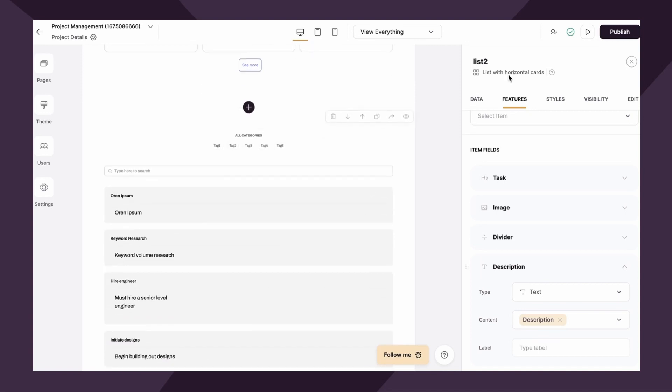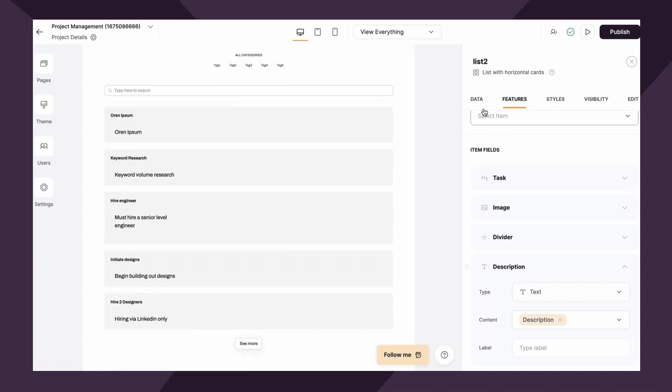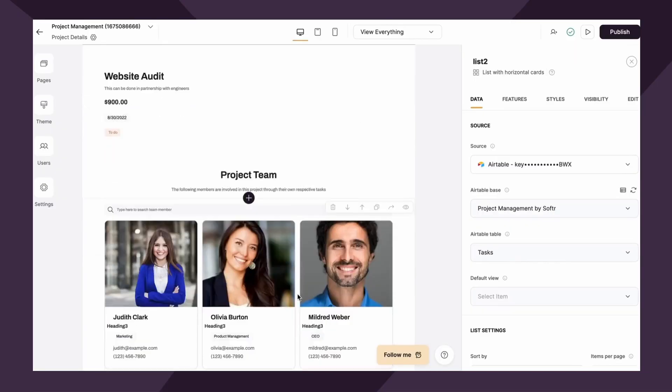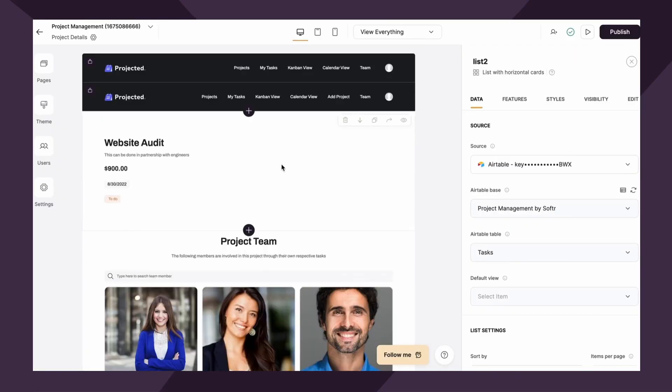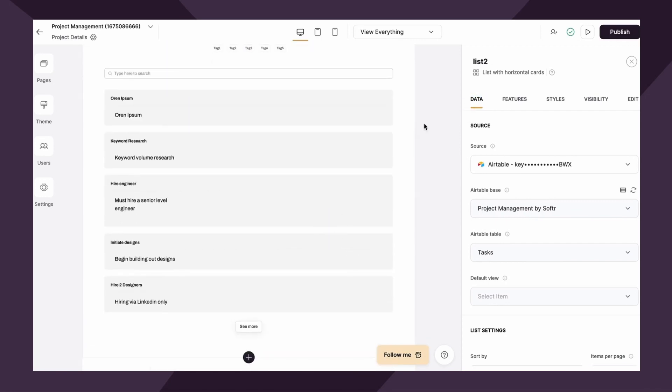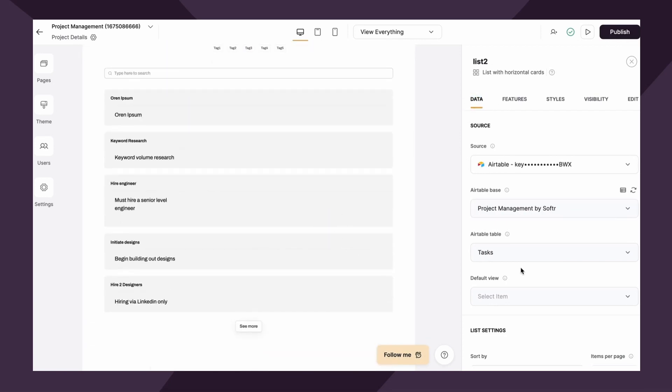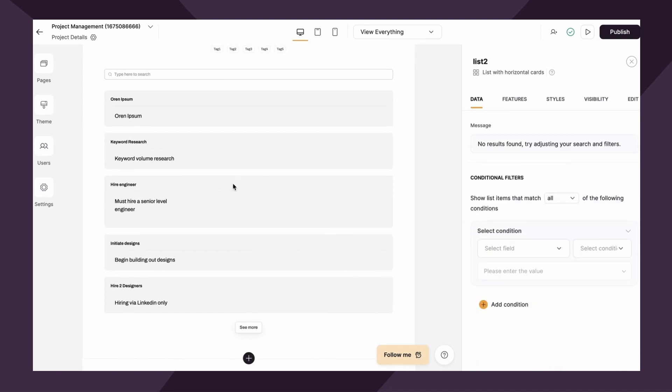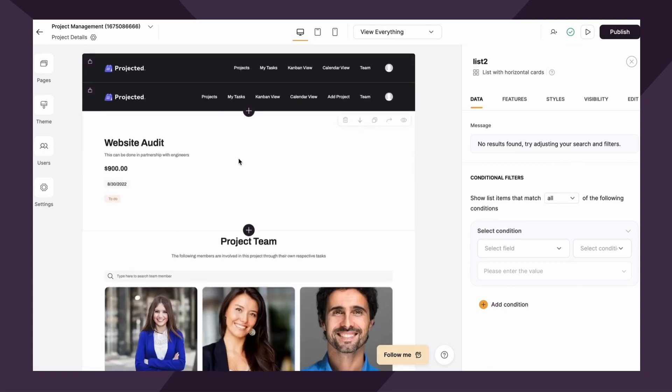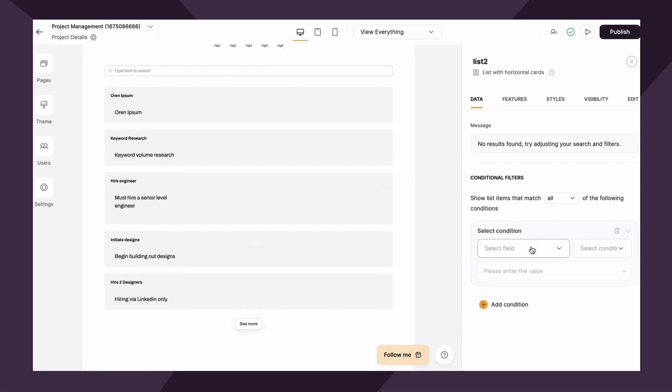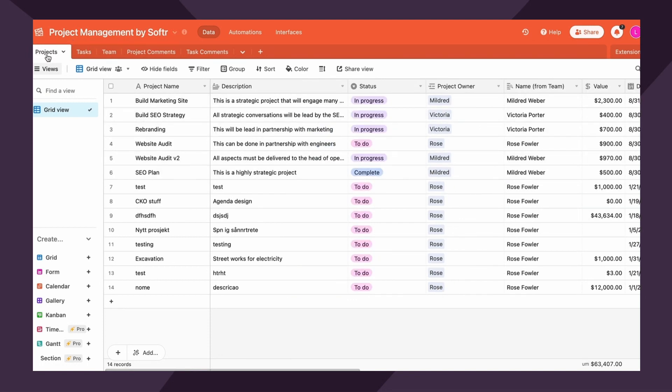As of now, the way this functions is it's essentially showing all of the data from the task table, which is not very helpful if you want to see tasks associated with this specific project. So let's head to the data tab, click into the list block and scroll down to conditional filters. So in order to have Softer recognize that we want to show only records associated with this project, what we can essentially do is say we want to select the field, which could be the projects field, which is linked to the projects table.